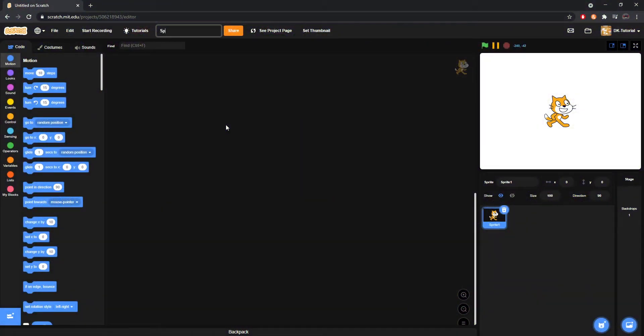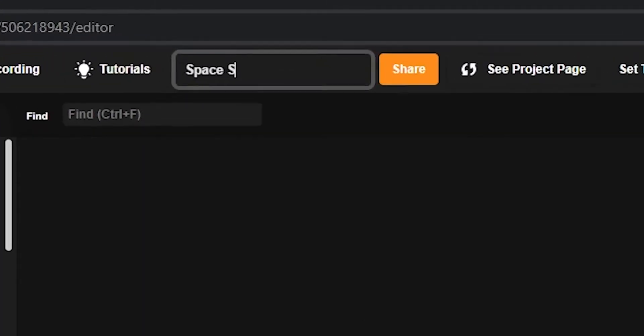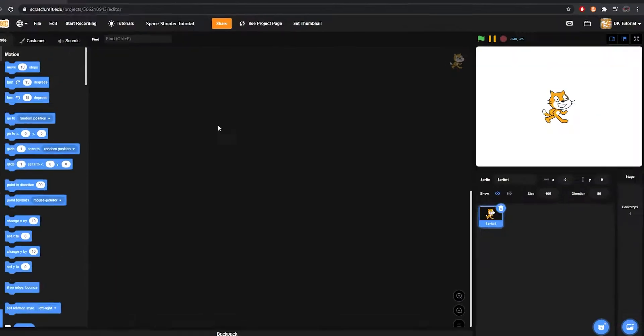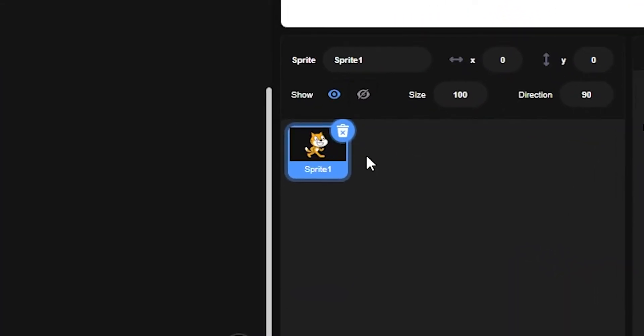You're going to start by renaming your project to whatever you'd like it to be. Remember it doesn't really matter at this point, as you can always change it later. Then we're going to delete the cat.